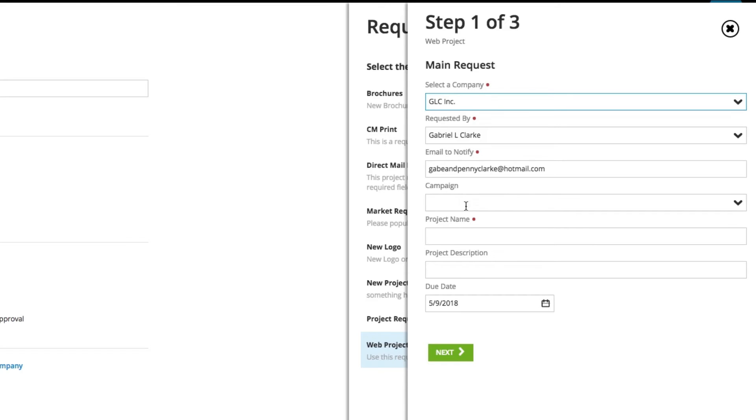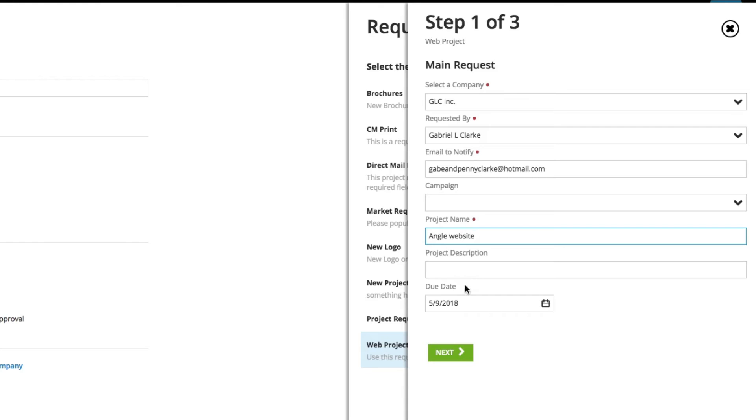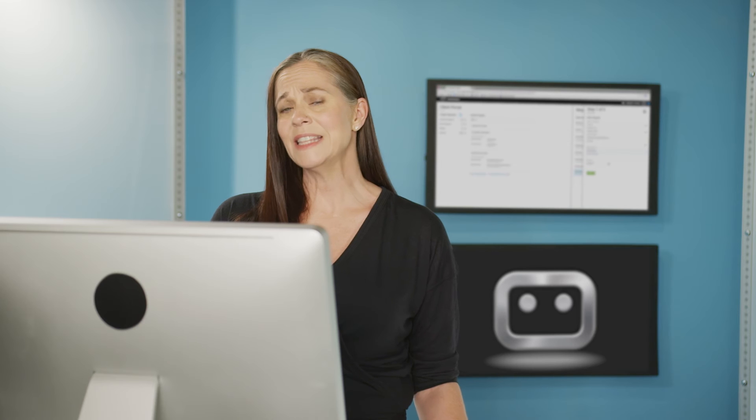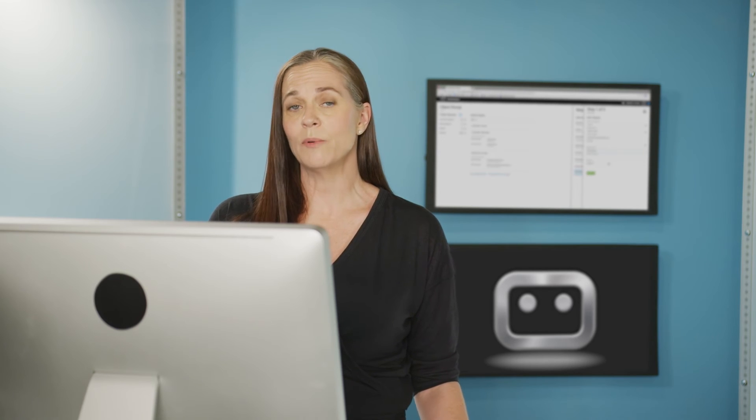They can also then add in a name. And if you'll notice, the due date on this request form was already populated. And the reason that is, is because on some of my project request forms, I know I need a minimum number of business days to get those types of projects done. So I can build that right into my request form.